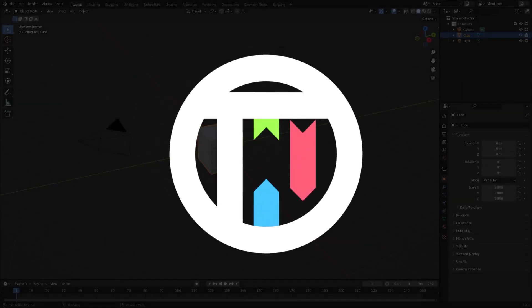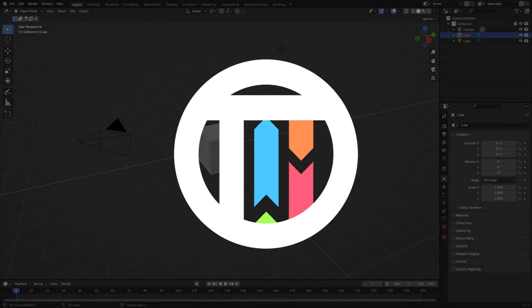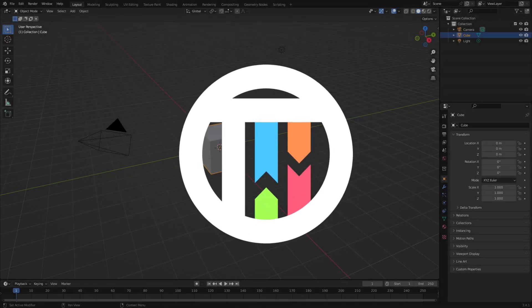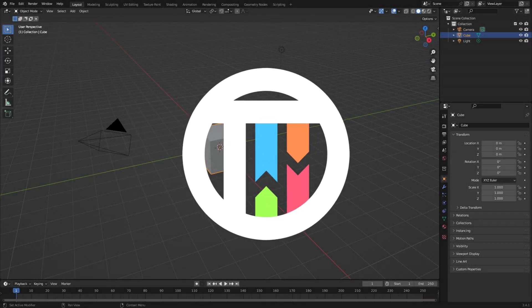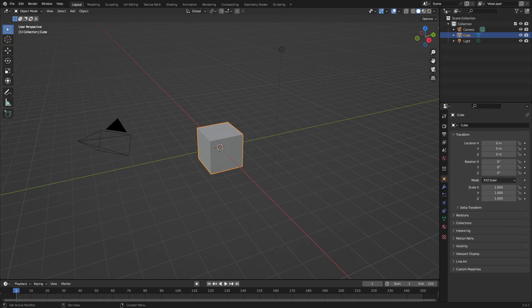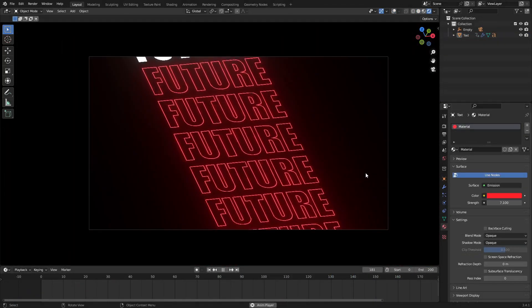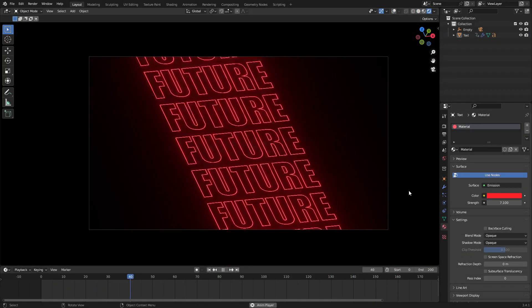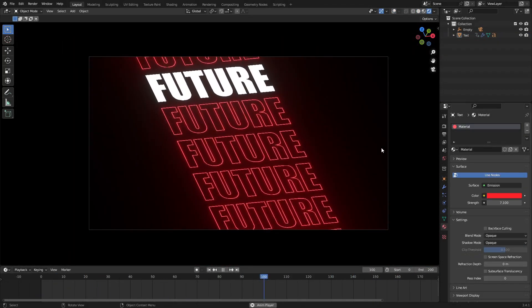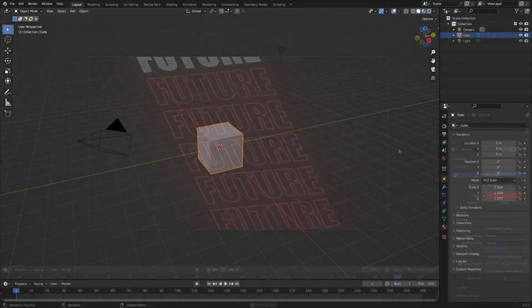Hey guys, what's up? That's by Kai — I'm Kai, and today we're back once again taking a look at how to create a cool text outline effect and take your text to the next level in Blender.